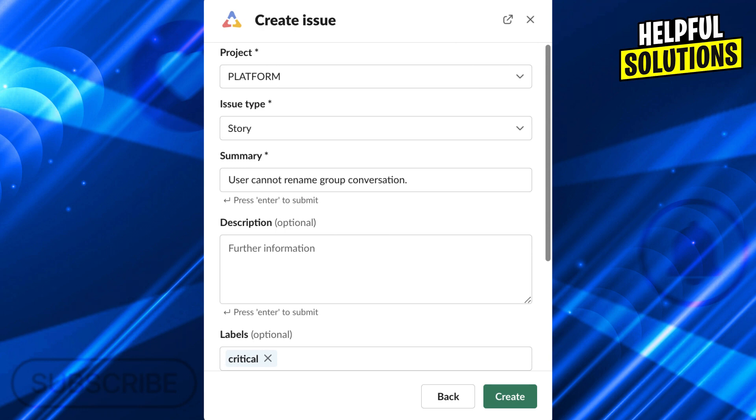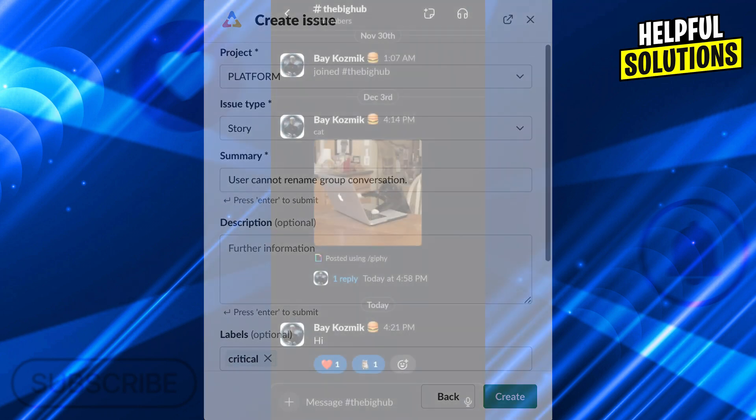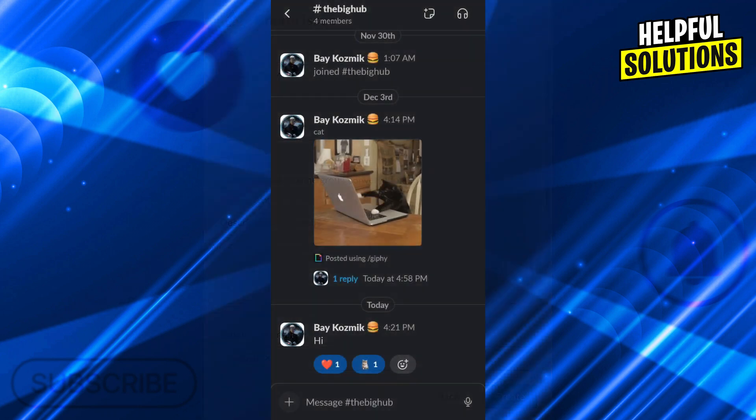As you can see, the project, the issue type, summary, description, and labels. Then we'll click the create button to go ahead and create our Jira ticket.